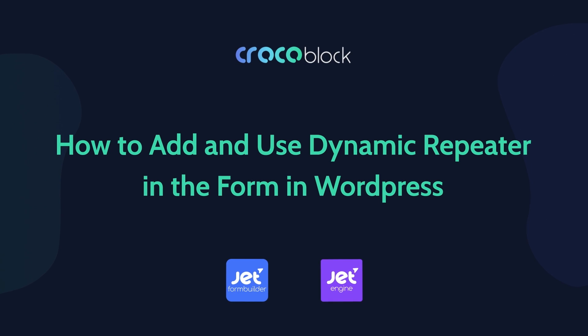Hello Crocoblock people! This is Mary from CrocoBlock and in this video I will show you how to set up a repeater field in JetForm Builder.